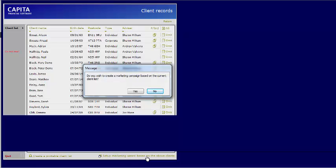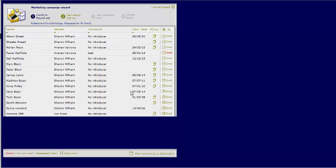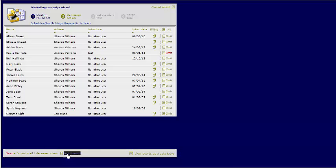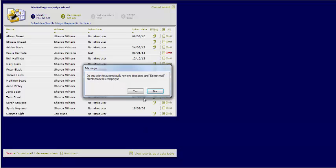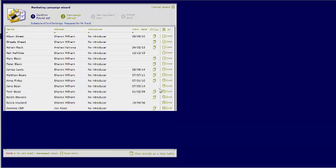Do you wish to create a marketing campaign based on the current client list? Yes. In this marketing list you then have the opportunity to auto-omit any clients that are deceased or do not mail. Do you wish to automatically remove deceased and do not mail clients from this campaign? Yes.